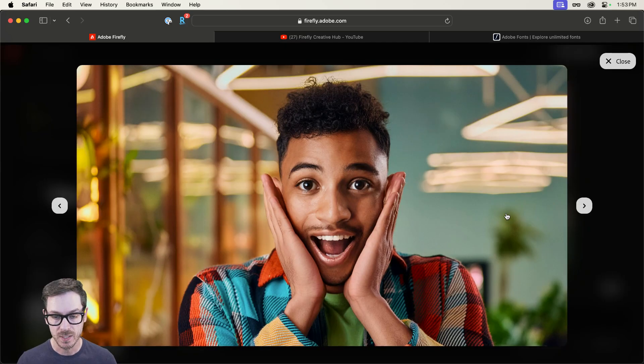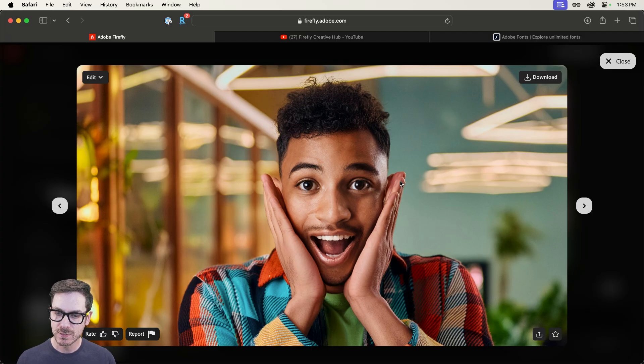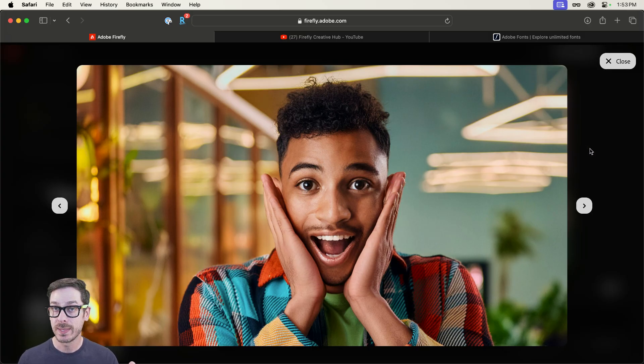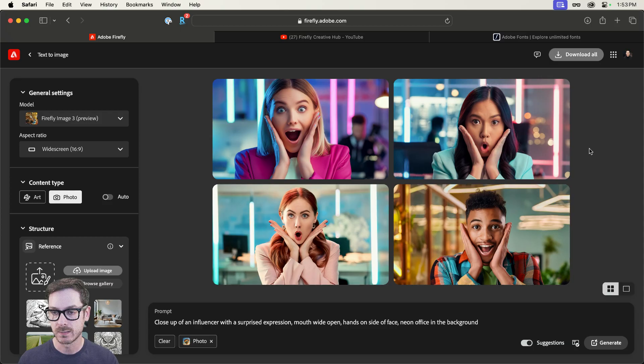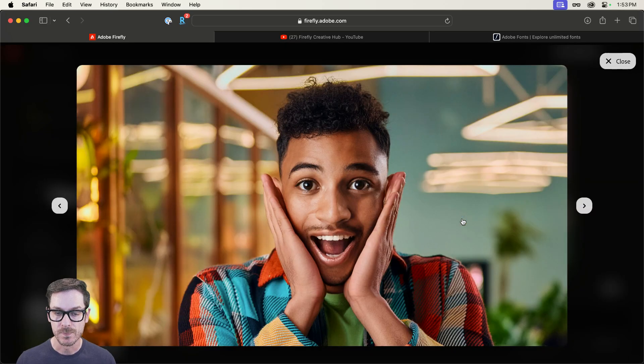Actually, this one's pretty good. I love that jacket. That is a fancy jacket. The hands are a little bit blendy up here. So those are things we might be able to fix using Photoshop.